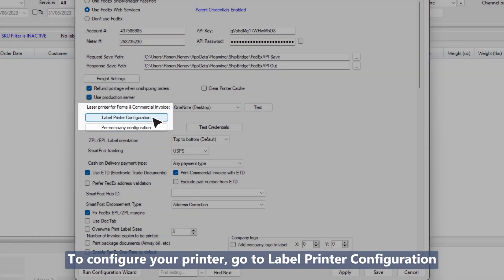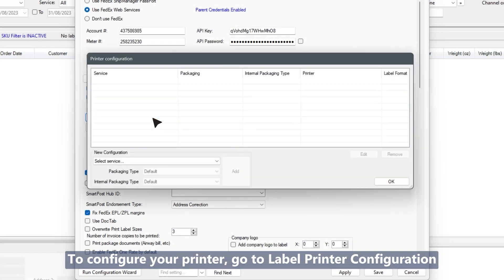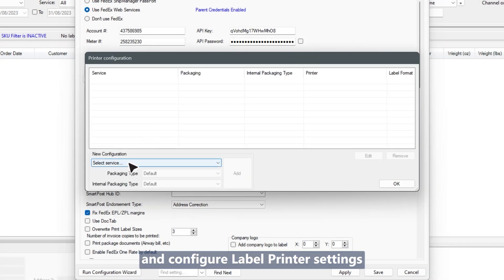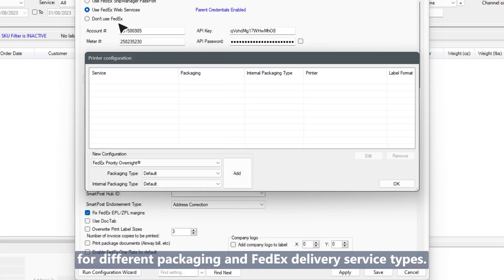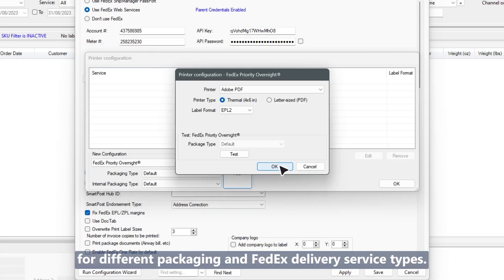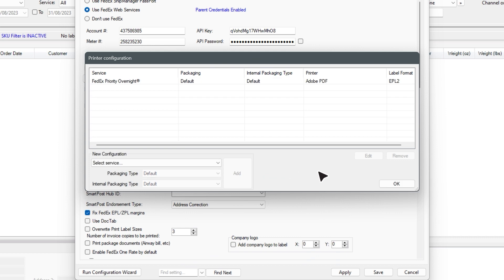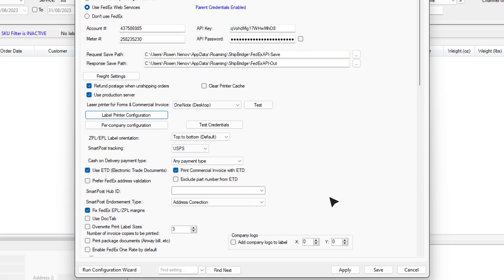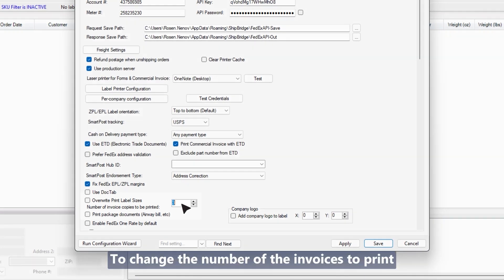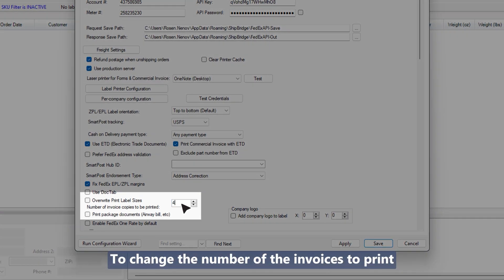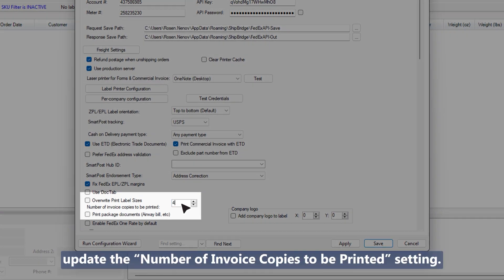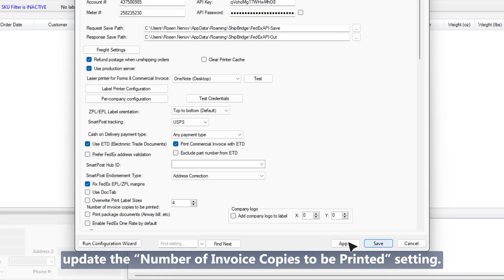To configure your printer, go to label printer configuration and configure label printer settings for different packaging and FedEx delivery service types. To change the number of invoices to print, update the number of invoice copies to be printed setting.